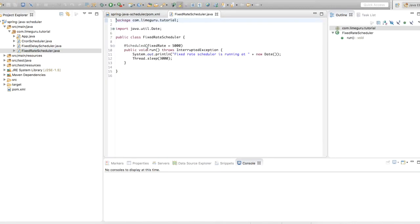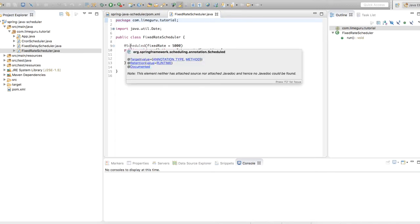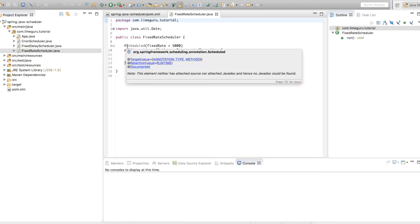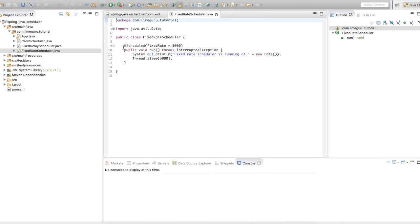In the fixed rate scheduler class I have defined a run method, and I have used a special annotation @Scheduled — this annotation is provided by the Spring context. With this annotation I have defined the fixed rate as 5000 milliseconds, which is equivalent to five seconds. When I run this program, this run method will be called automatically. Spring will detect where the @Scheduled annotation is configured and that method will be called automatically. This program is going to run at a fixed rate of five seconds — after every five seconds this program will get called.